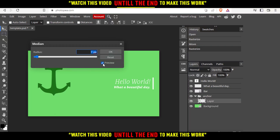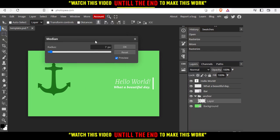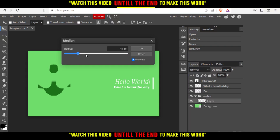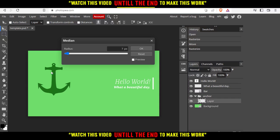Make sure to uncheck the preview first so you can see the before state, then check it to see the effect. As you can see, the edges are already smoother. If they're not smooth enough, you can adjust the pixel radius — as you raise it, it tries to make the edges as smooth as possible. This works best for circular shapes like a profile picture or an orange, where it will work great for you.